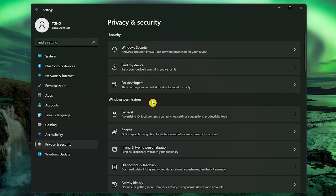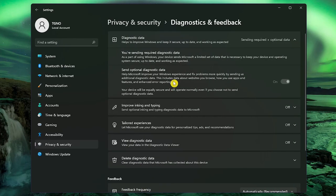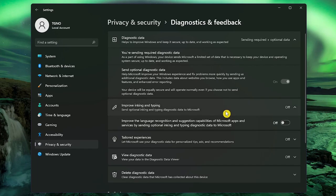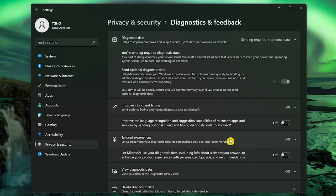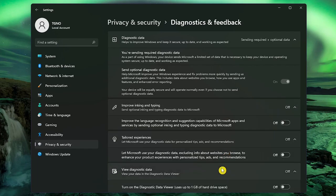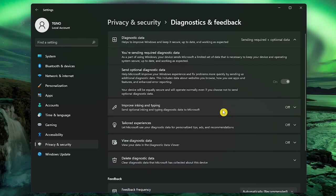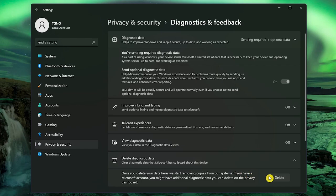Also in Windows Permissions, go to Diagnostics and Feedback. For Send Optional Diagnostic Data, toggle the switch to Off. I'm currently on a local account, so I can't do this now. In addition, go to Improve Inking and Typing, Tailored Experiences, and View Diagnostic Data, and switch the toggle for each of these to Off. When you're done with that, go to Delete Diagnostic Data, and click on Delete.